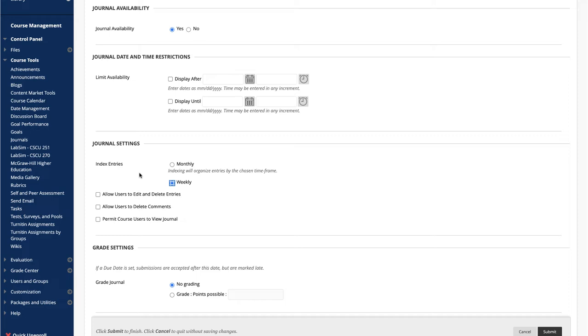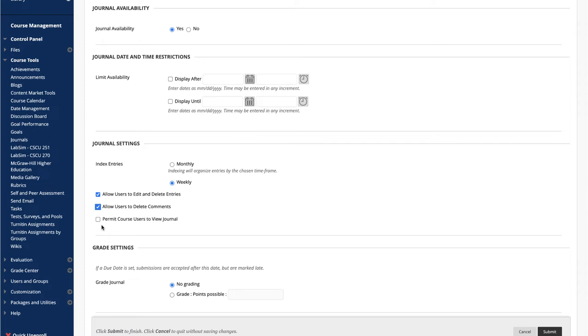To allow students to edit and delete entries and comments, check these boxes located under Journal Settings. If you'd like to make it so the journals are public instead of private, check this box. However, journals are better left as private communication between student and instructor.